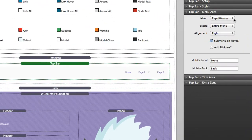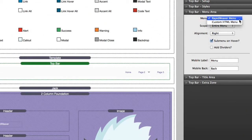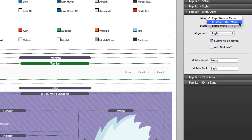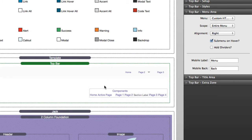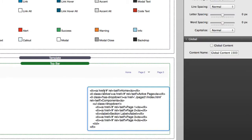Now if you notice in the menu we can do RapidWeaver's menu or we can actually define a custom HTML menu. If we were to define a custom HTML menu, we'll notice that we now have an HTML box that comes up and you can actually type the actual HTML code that you want to use to generate your menu. Now we have a quick sample here that you can definitely build off of.